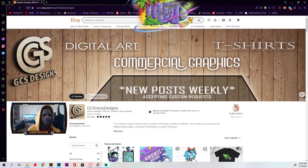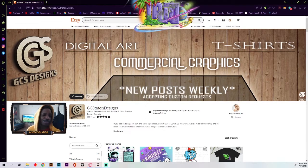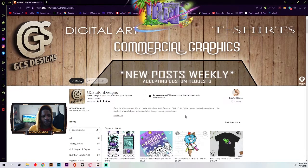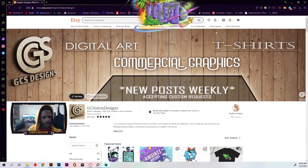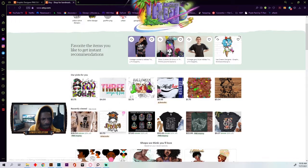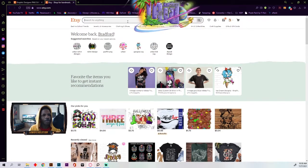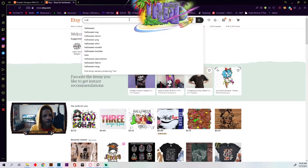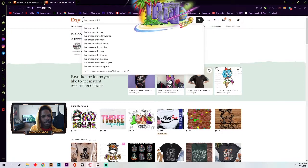Anybody can do this as long as you have a Windows device. This is my Etsy shop just back there in the background. We're going to open another random window and look up something random — Halloween shirts. Halloween is coming up, so let's say I want to do a little research on how to tag my Halloween shirts.